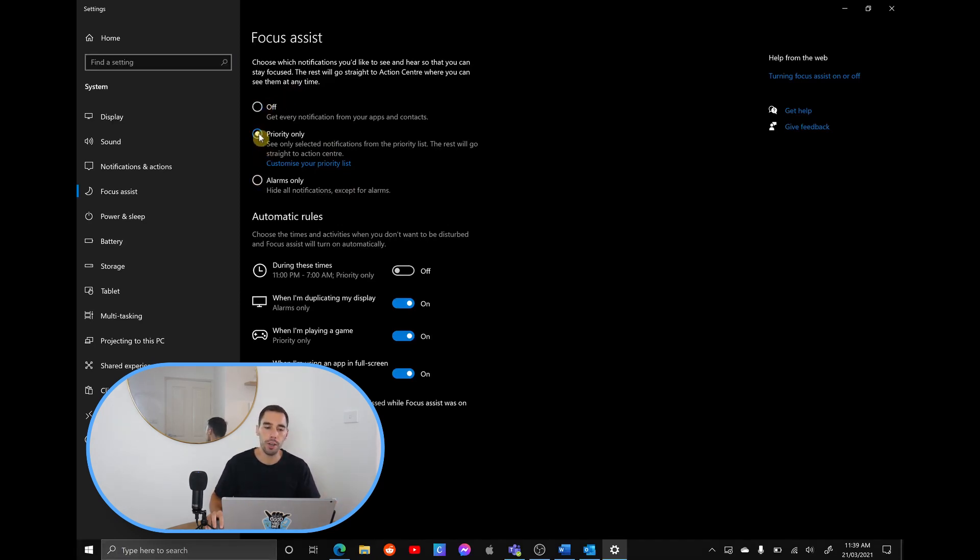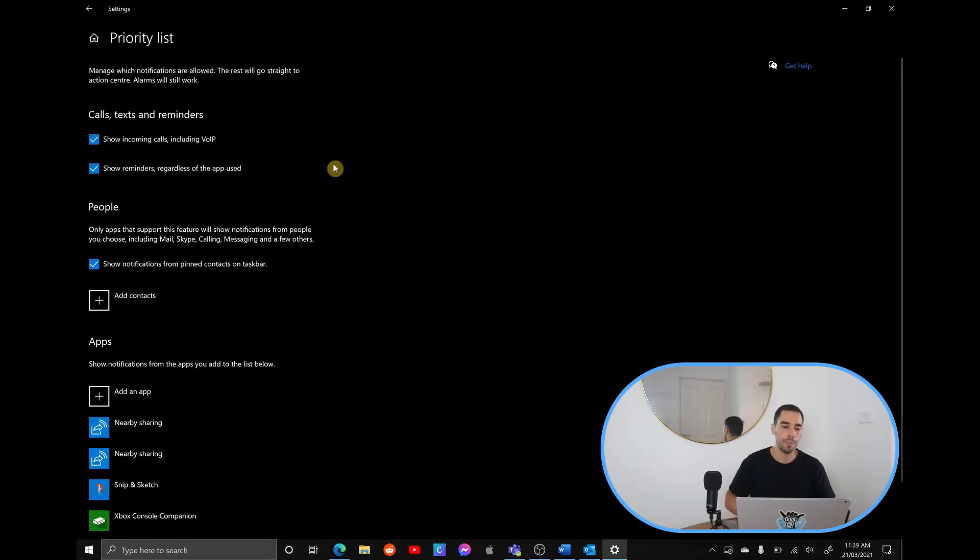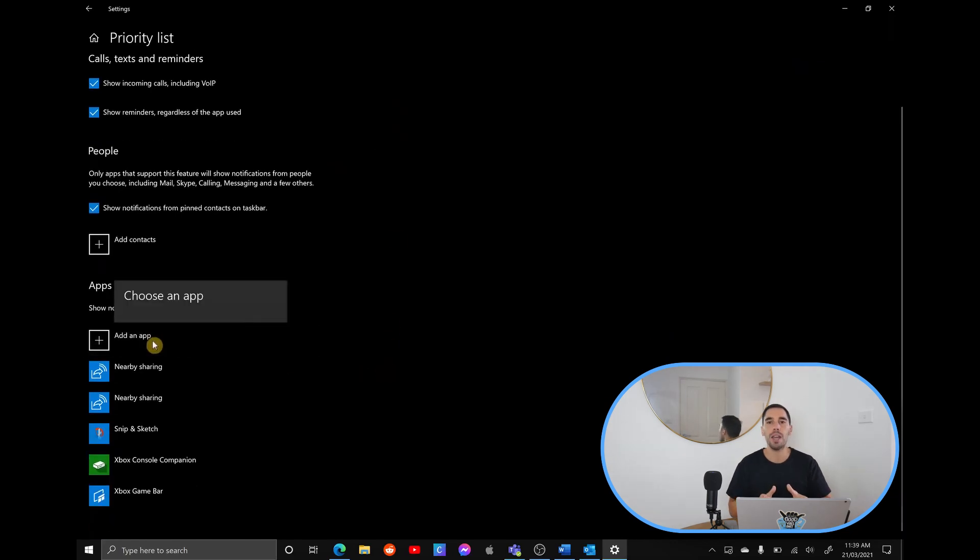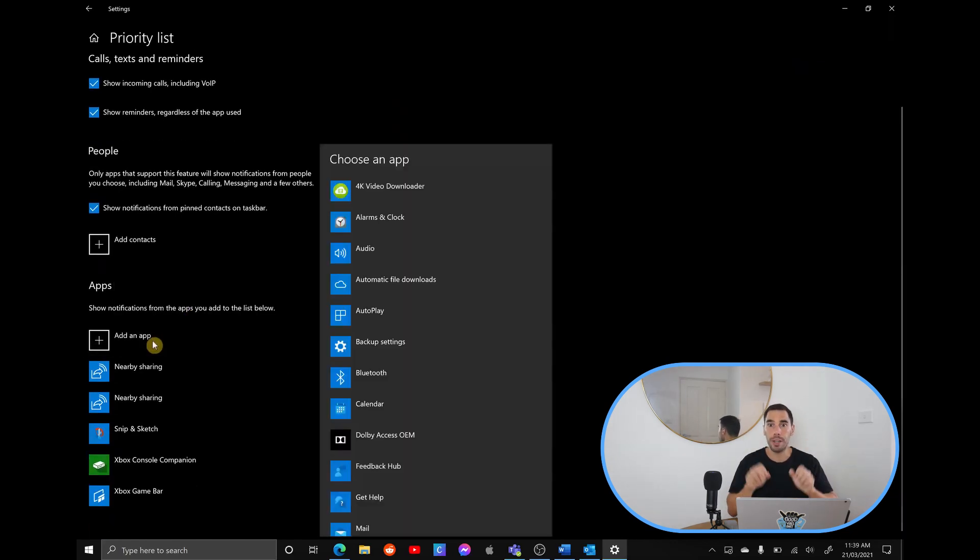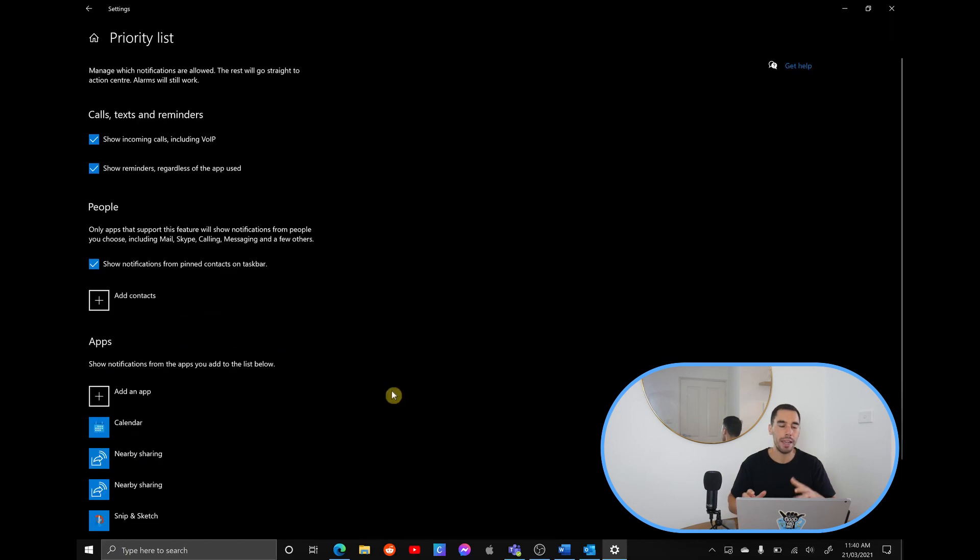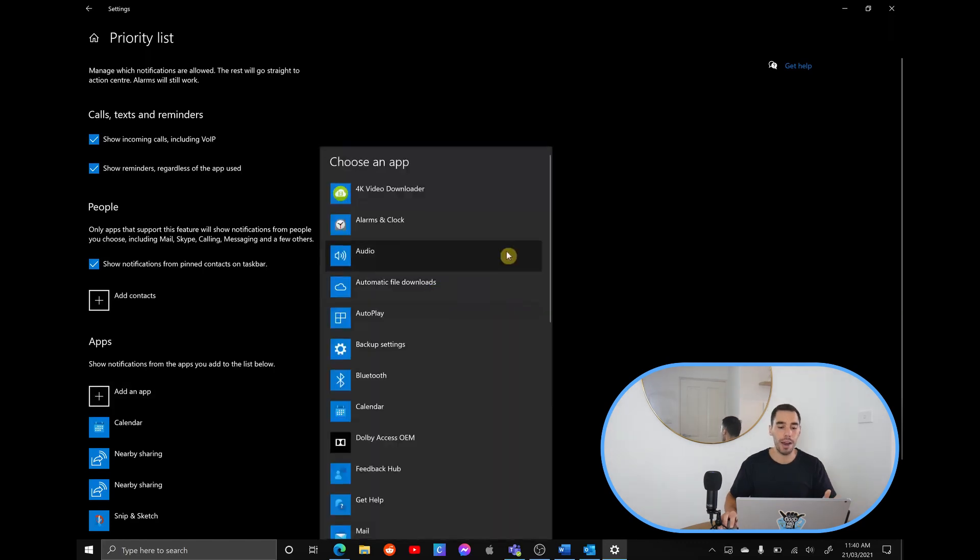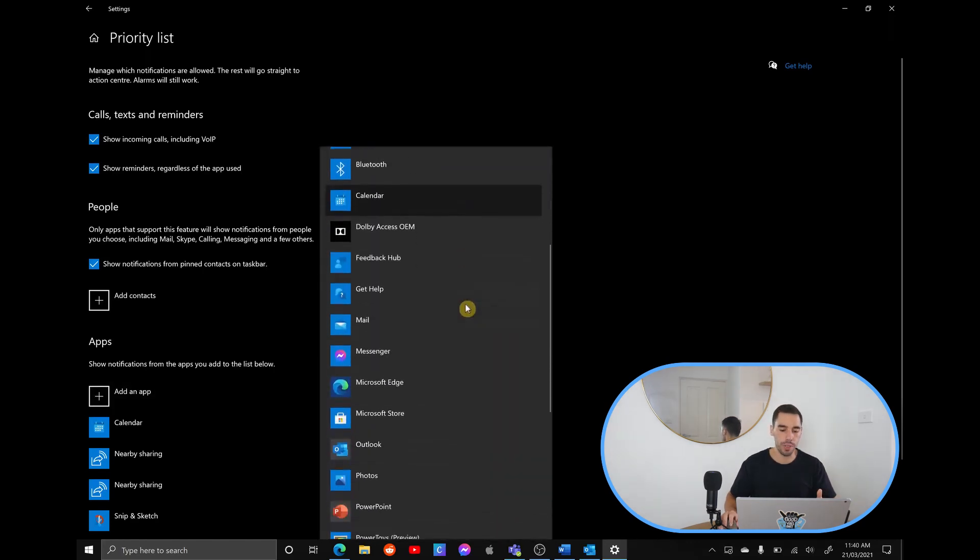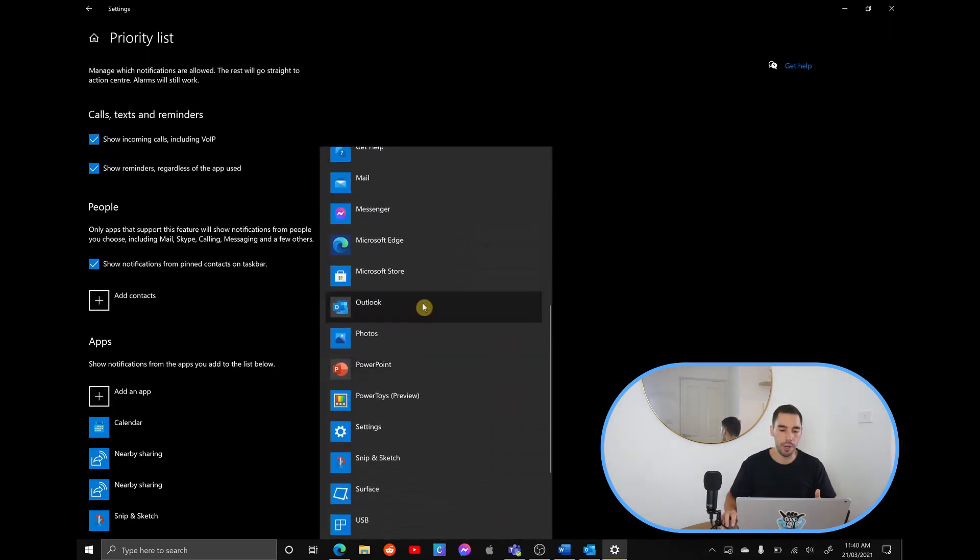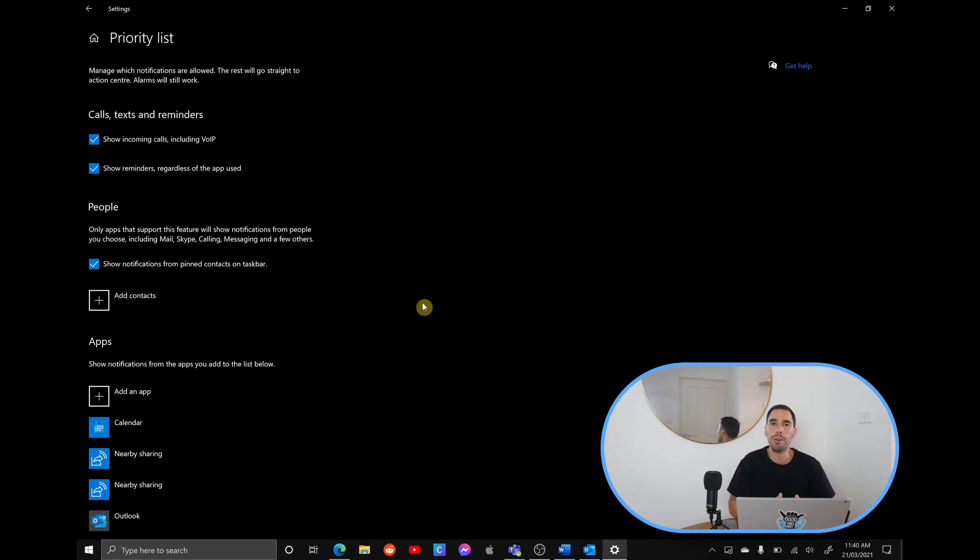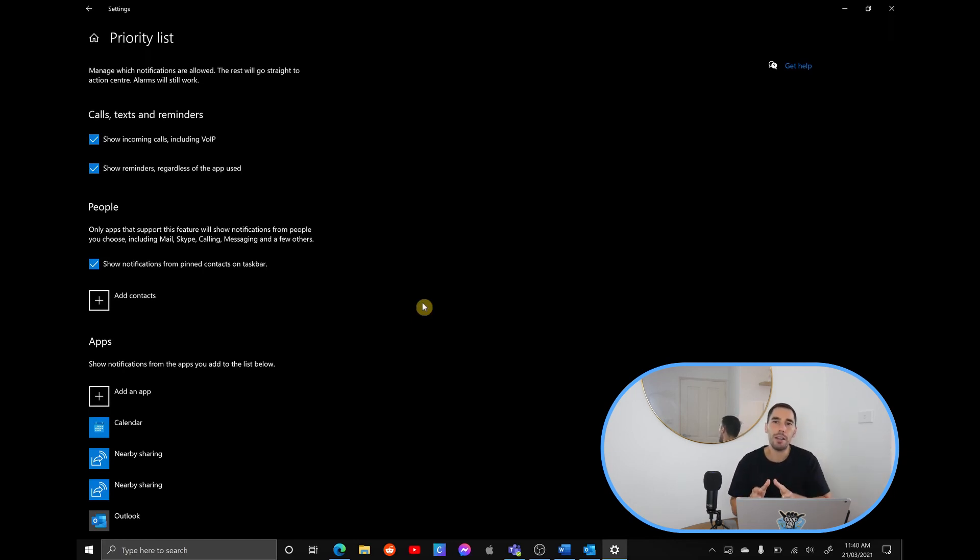If we go priority only, there's the option here to customize your priority list. We turn that on and here we can basically go through and we can add different apps that are priority, which basically means we can say if we want access from our calendar, even in priority mode, our calendar is still going to give us notifications. Or you could add another app, scroll down, you could add the Outlook app. Basically you go through, you choose which apps are important to you and if you want notifications from them, even when priority mode is on, it's going to block everything but the set amount of apps that you've chosen.